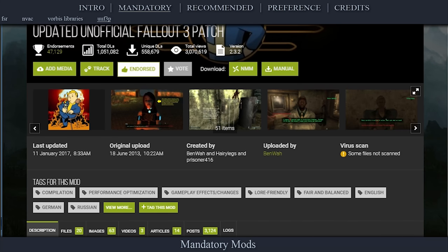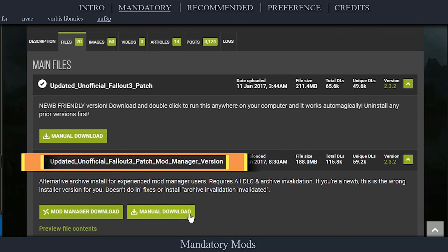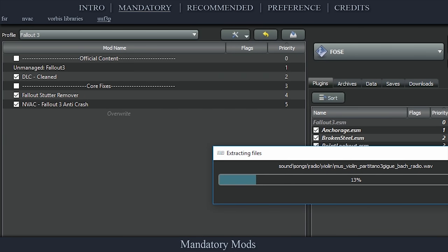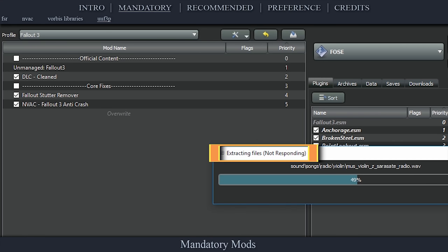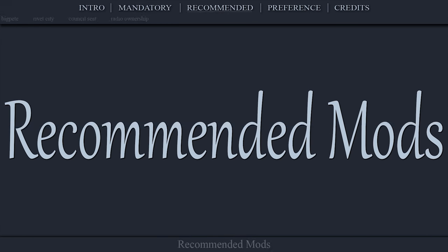Navigate to the official updated unofficial Fallout 3 patch page, open files, and download the main file's mod manager version. Install the mod as normal, then activate it in the left pane. If the installation hangs for a moment, just let it sit and it should finish for you shortly.